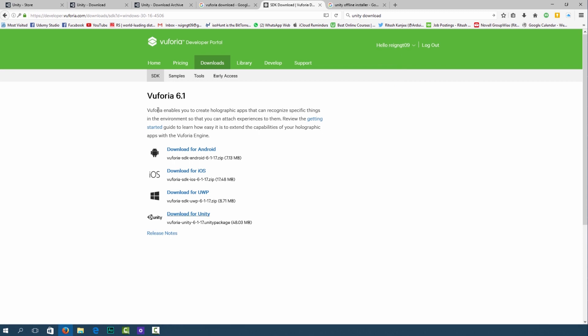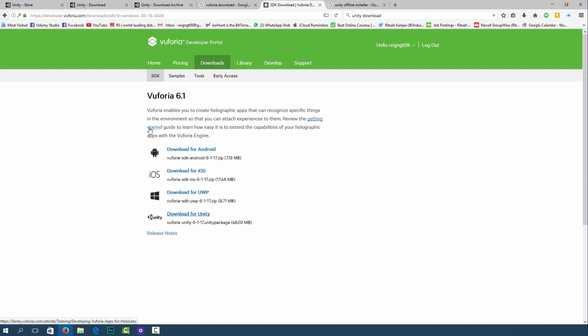Over here it mentions that Vuforia enables you to create holographic apps that recognize specific things in the environment so that you can attach experiences to them. They also have a getting started guide that will help supplement your learning with this course. I recommend you download that as well.